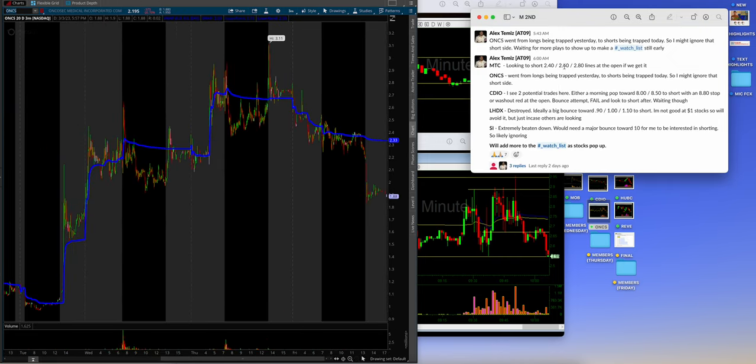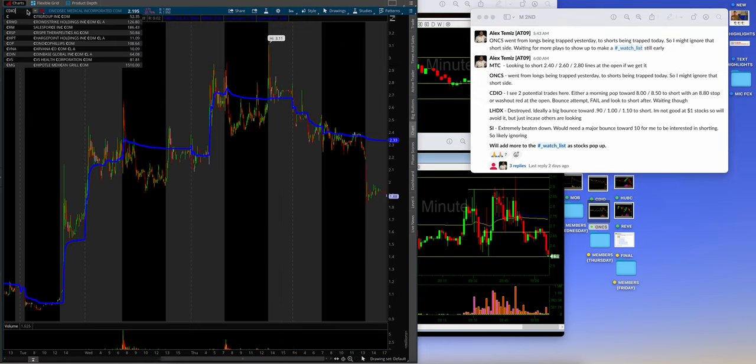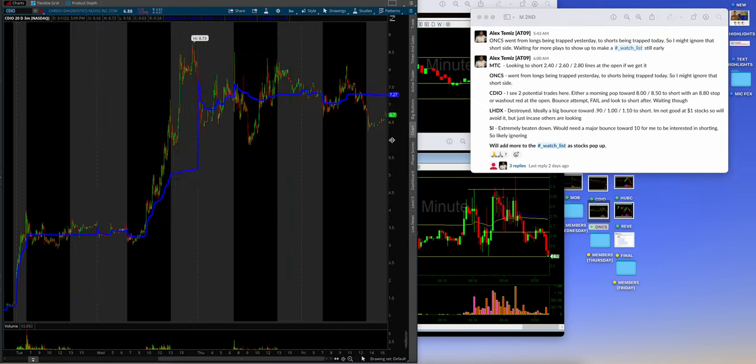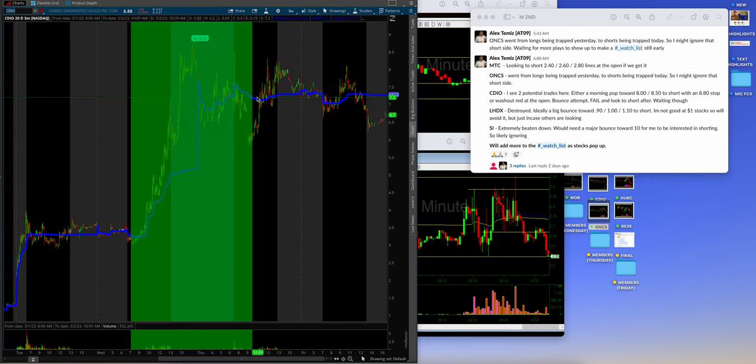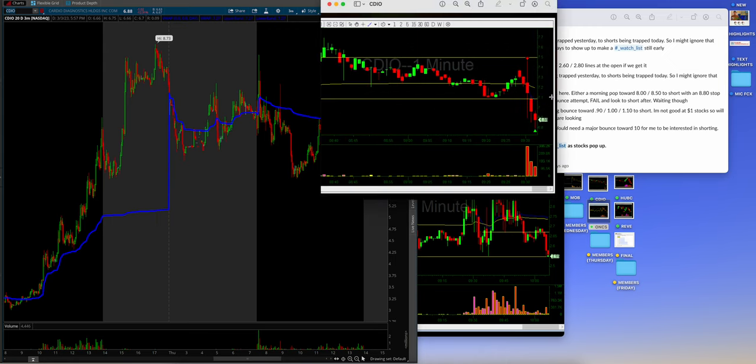O-N-C-S. Because that's exactly what he was saying. So, I could read it out, guys. But here, let me go back real quick. Because you actually probably should read this. I have a little time. CDIO. Let's go back real quick. So, what Alex was saying on the watch list. I see two potential trades here. Either a morning pop towards 8 to 8.50 to short with an 8.80 stop. Or wash out red at the open. Bounce attempt fail. And then look to short it.